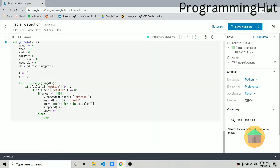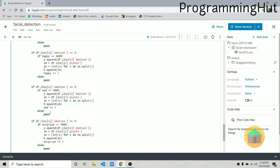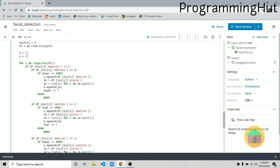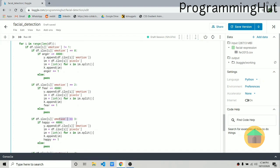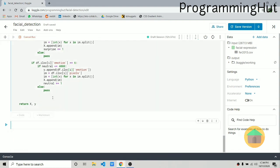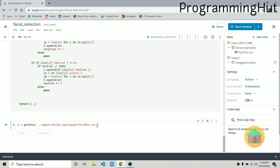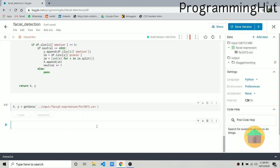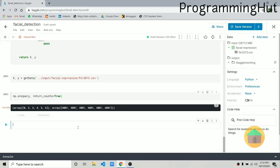We do the same for the other categories — emotions 2, 3, 4, 5, and 6. Let's define this function and call it. It will take some time, so I'll fast forward. Once completed, we check the unique values in y using np.unique — we have categories 0, 2, 3, 4, 5, 6, with 4001 images from each category.